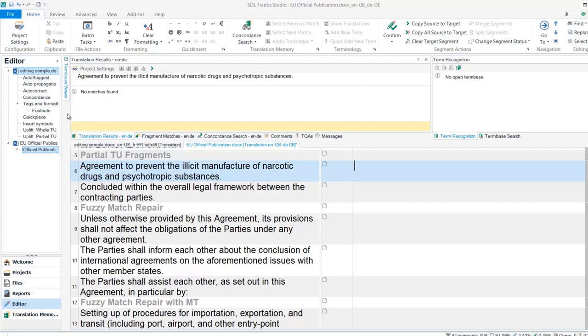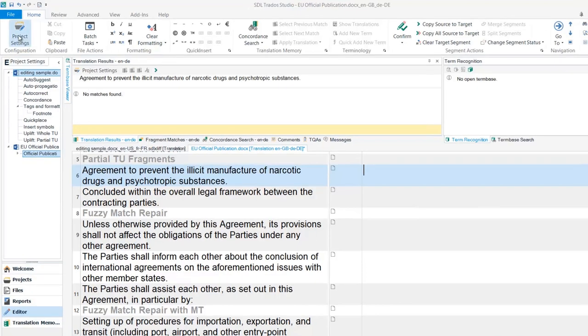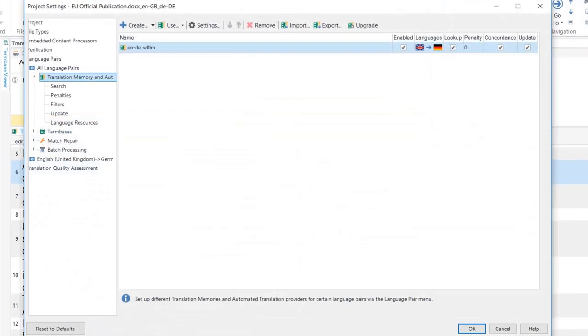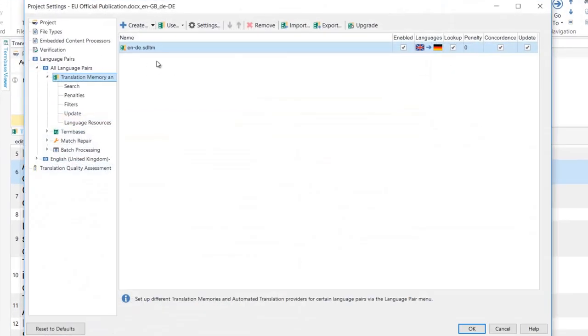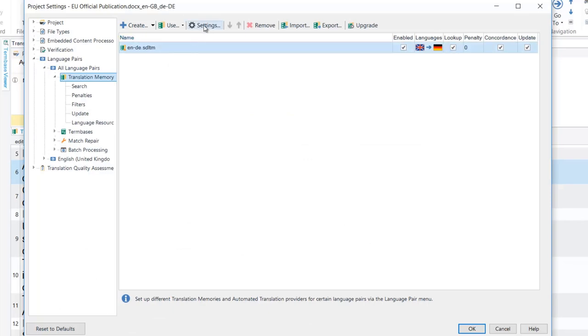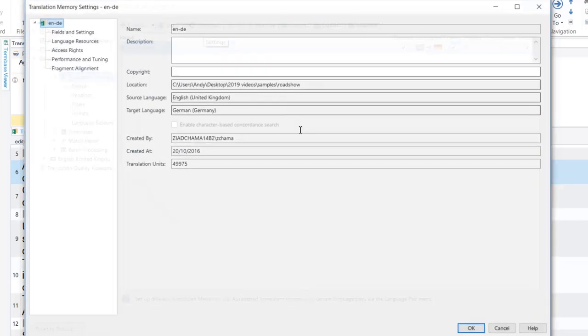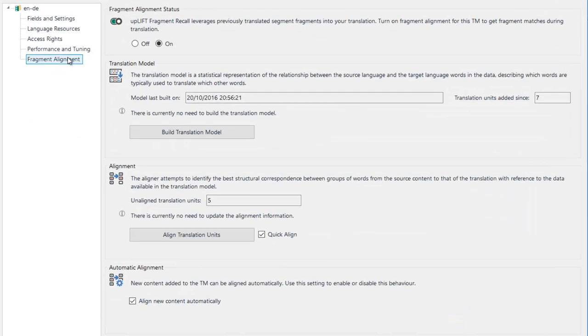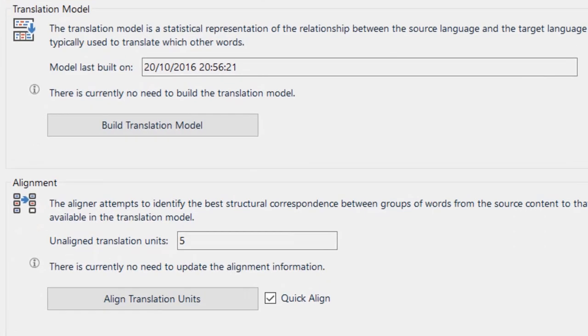To prepare the TMs in your project, go to Project Settings and under the Translation Memory options, choose the TM and click Settings. Go to Fragment Alignment where you will see the status of the TM.